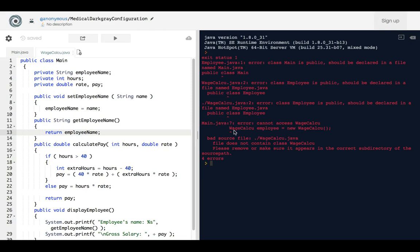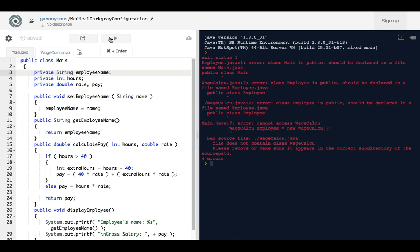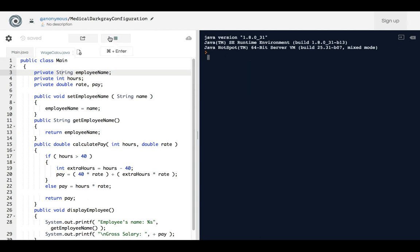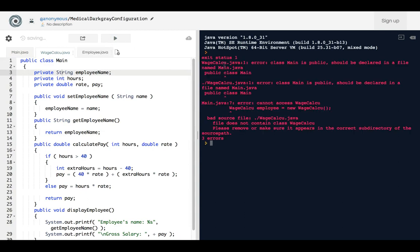I changed... this was Employee, I changed it to WageCalc. Why would I do that? Because it's saying here that cannot access WageCalc in this one from the Main, and we knew to change this one because it's the only other file.